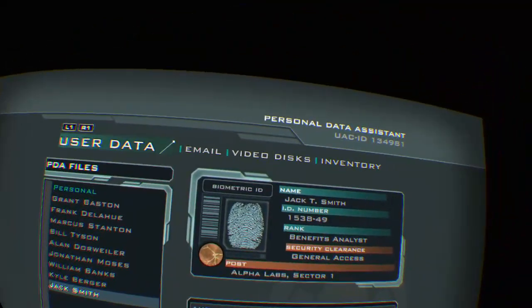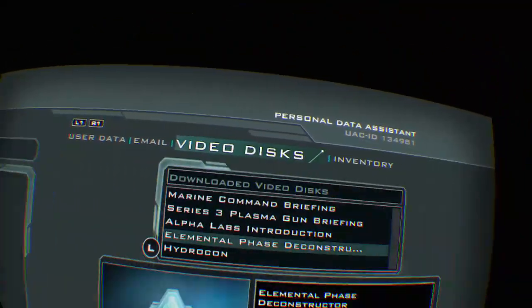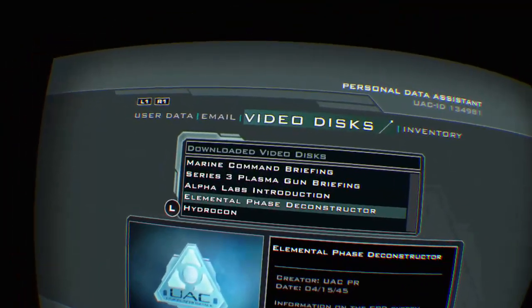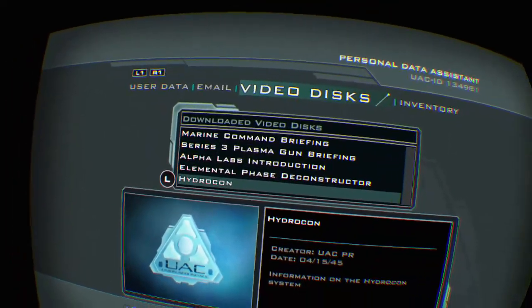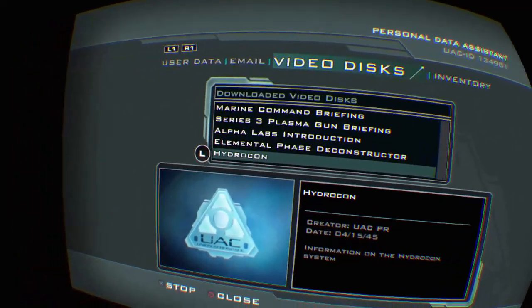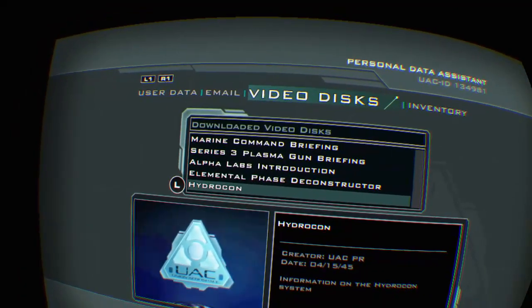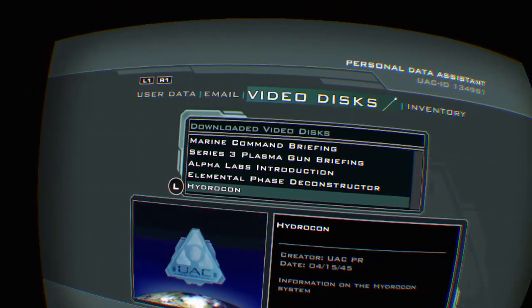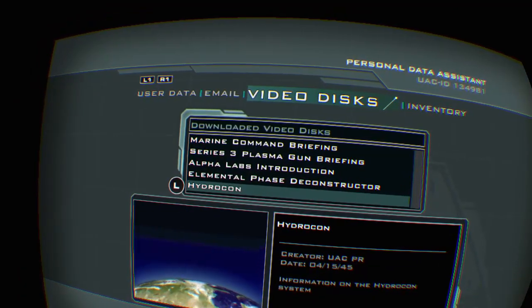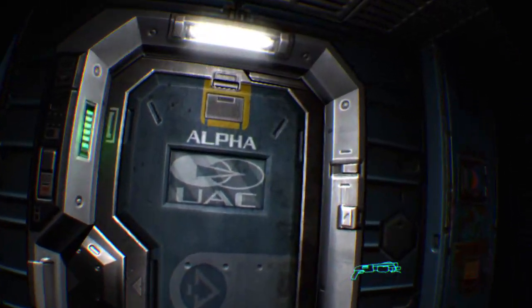More propagandist bullshit. Hydrocon. Yeah, no thanks.